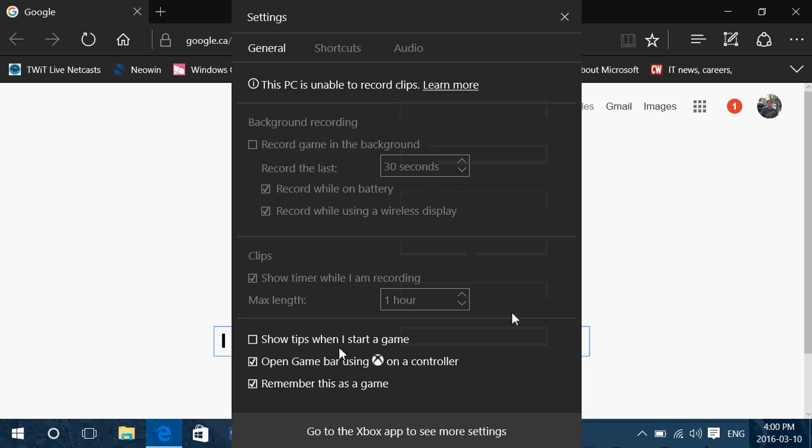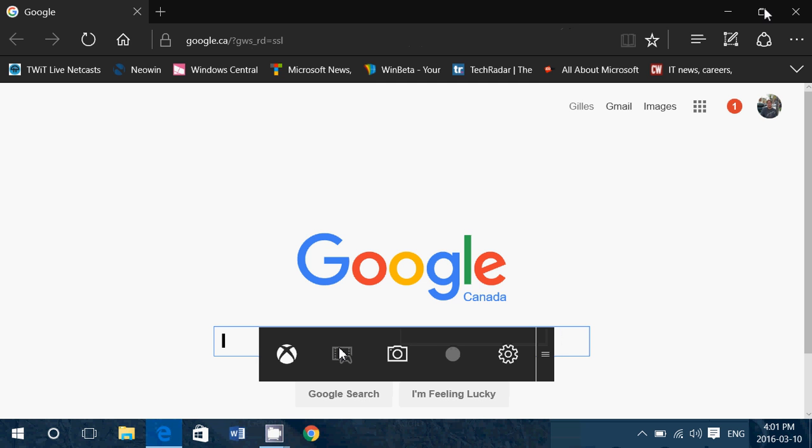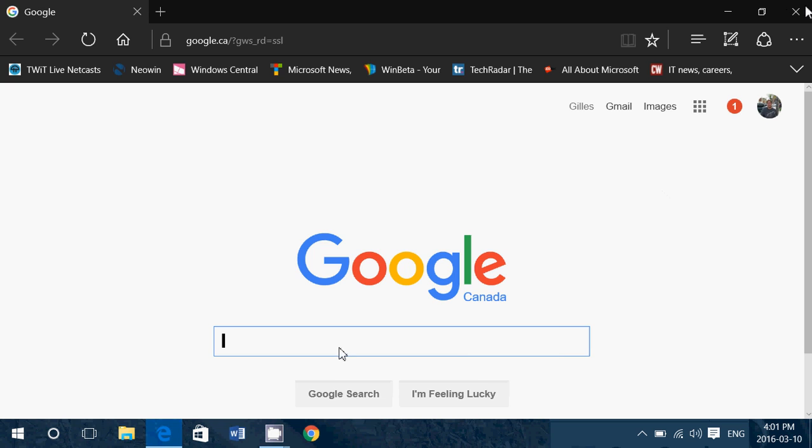So this is the Windows 10 Xbox screen recorder, but with a little trick. It actually works not only with games, but with other types of apps. All you need to remember is to use the Windows plus G shortcut to bring it up when you're in an app. If it doesn't pop up, it means that where you are, you cannot record. Usually it pops up only where you can record. You'll see this bar at the bottom, and it should work.